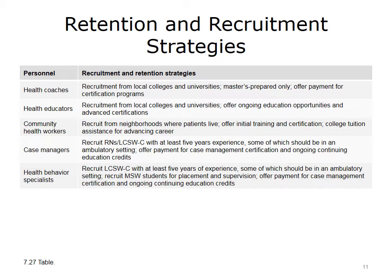J-CHIP pays for nurses to continue their accreditation and certifications by getting additional credits and attending both local and national conferences. For health behavior specialists, J-CHIP has found it helpful to recruit master's in social work students who need placement and supervision, offering case management certification when eligible and ongoing continuing education. Generally, for staff embedding in primary care clinics, they have a collaborative relationship with the clinics, allowing clinics to screen and help hire candidates.